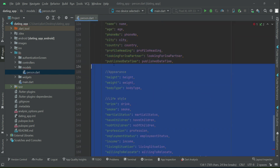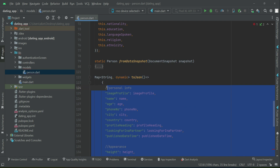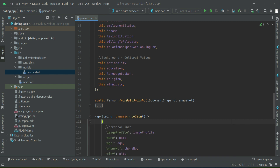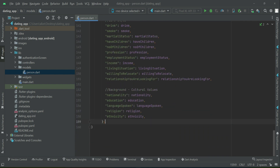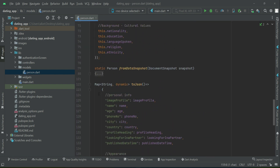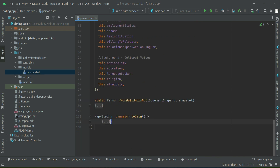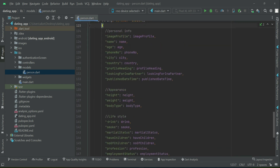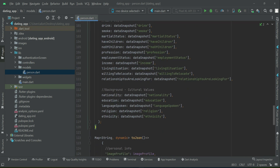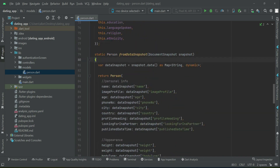Make sure to put a semicolon at the end for this toJson method. So that is all about our Person model class.